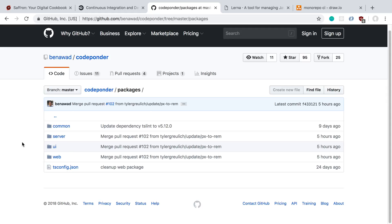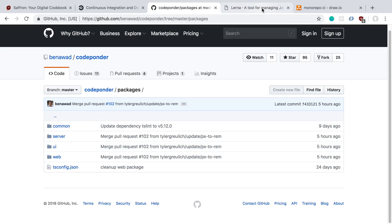The key to getting all of this to work well is to harness the power of Lerna. This is something I see people ask me about — why do I use Lerna — and this is a great example where it really shines.